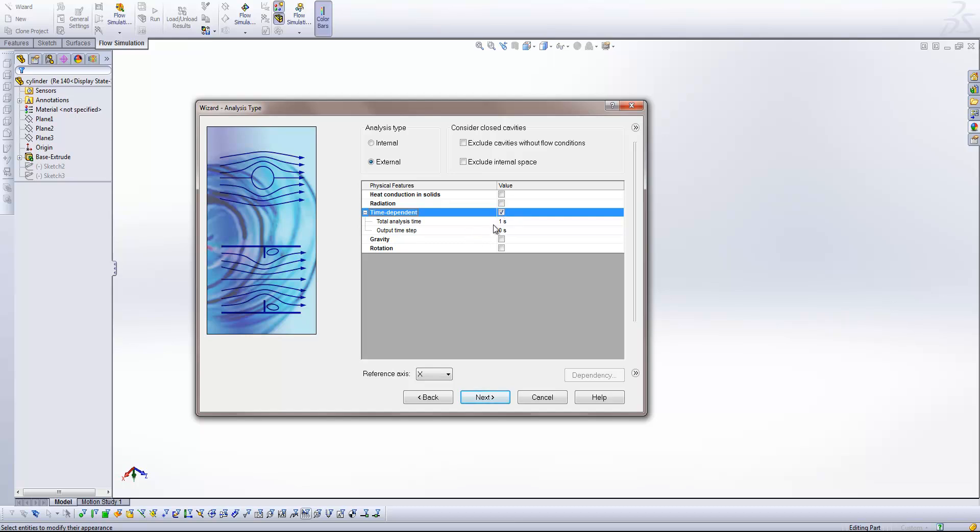And what we can do from here is specify how long we're going to run the study for. Let's say maybe 10 seconds. And we're going to specify the output time step. So this is how often the results are saved out. So those cut plots and all of that information is saved out within the study. So here if I put 0.1 we're going to have results saved out every 0.1 seconds. So that's 10 every second, and so we'll have 100 result plots over our 10 second period.